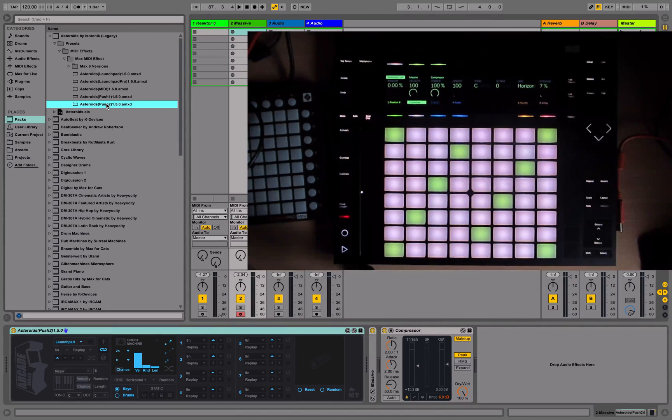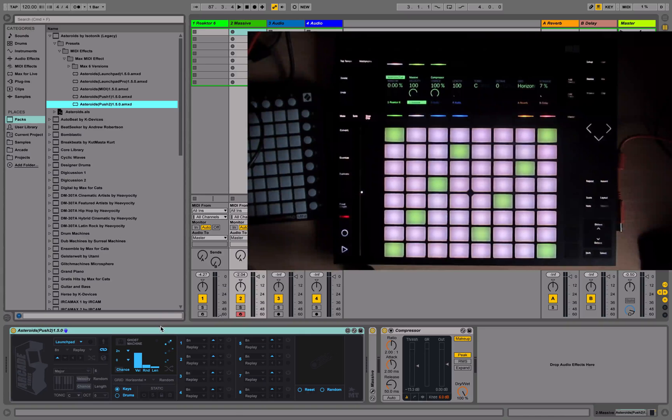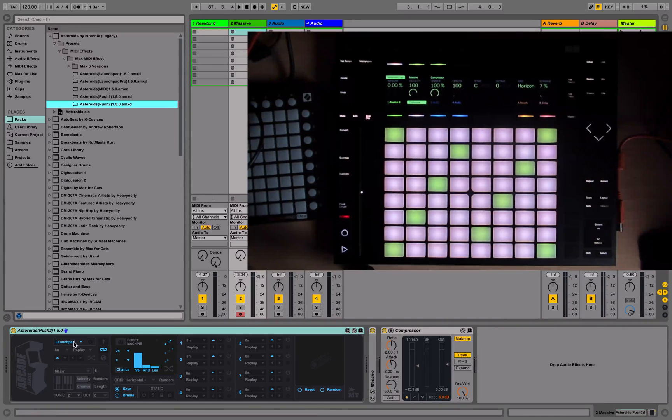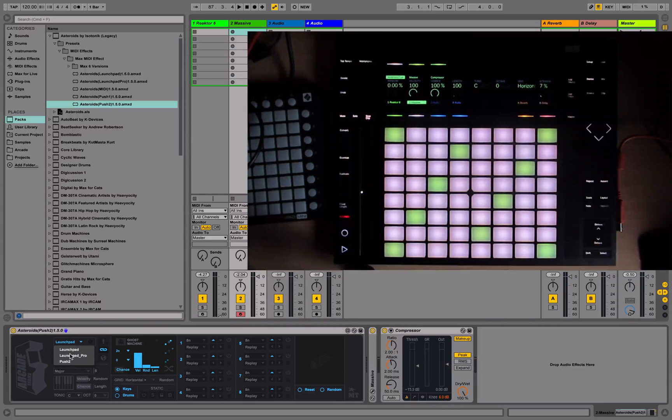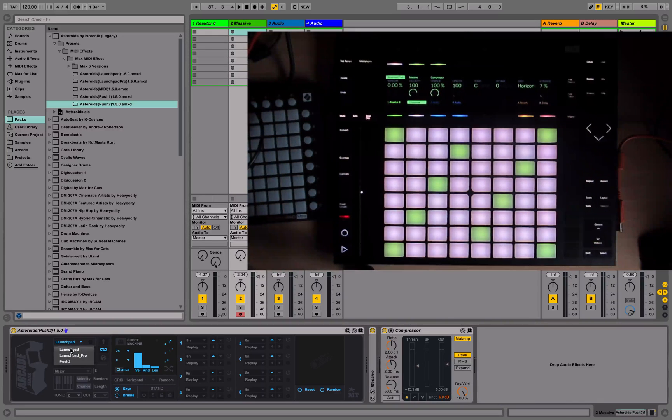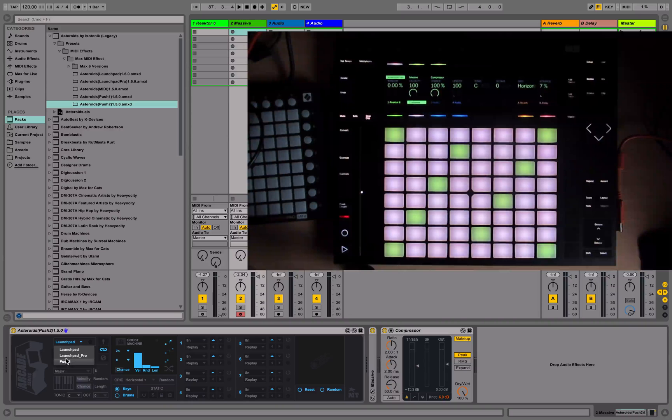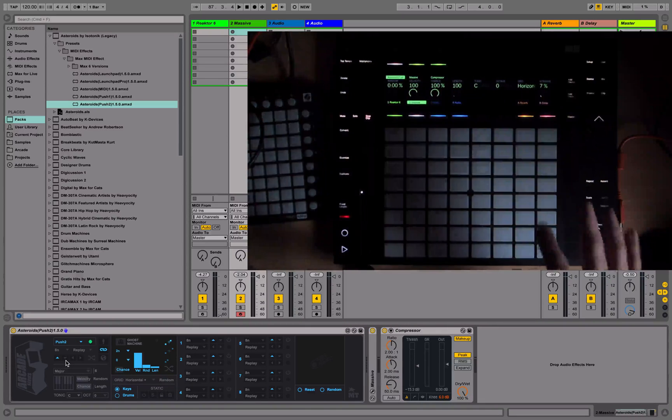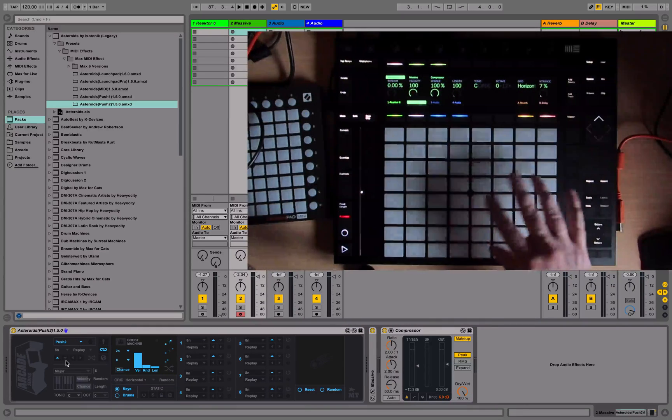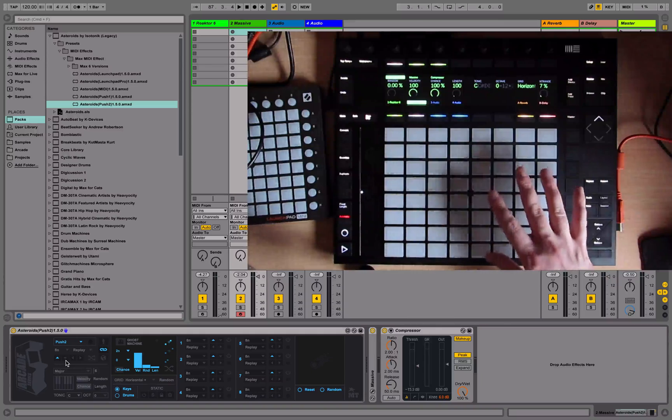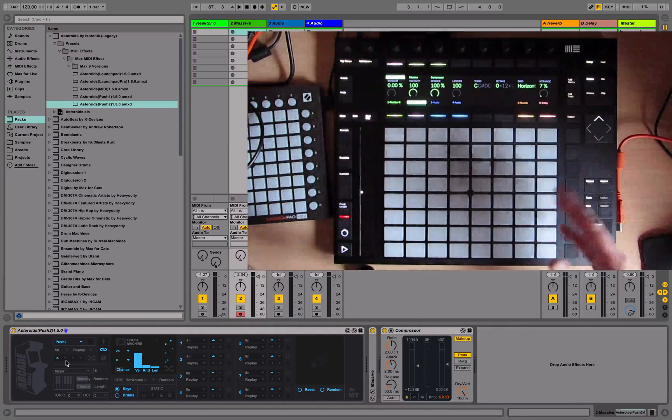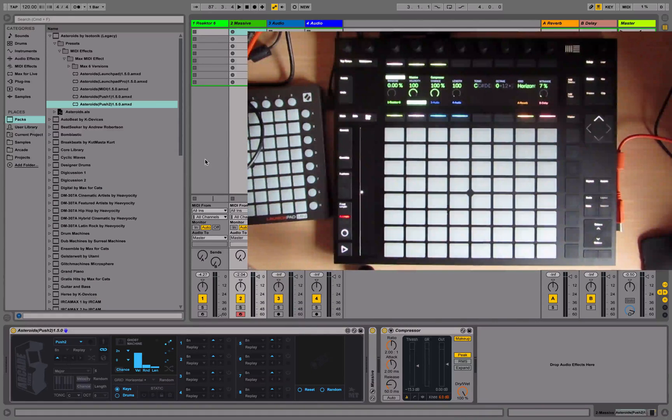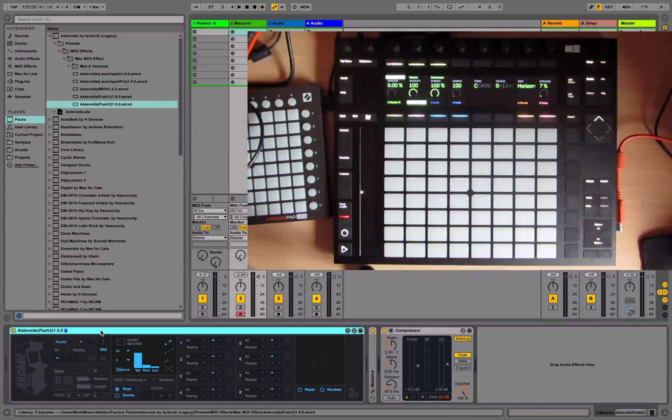First thing you're going to need to do is choose the control surface from the drop-down menu. This should show you all the currently connected control surfaces, so choose Push 2. What you should see is the button matrix will disappear, which means the device has taken over it.